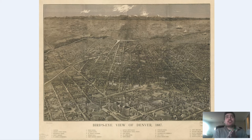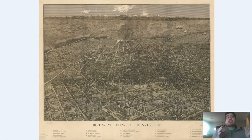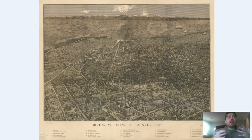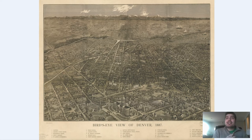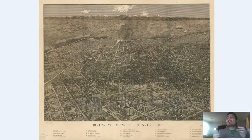Before we dive in and zoom in and explore this map, I'm going to give you a brief history of Denver, Colorado. Denver, Colorado was originally founded in 1858 as a gold mining town. After a short amount of time, the gold deposits were fully extracted from the ground, and the town really had to adapt to a new economic style. So what they did was they actually became a supply and distribution hub for the surrounding gold mines in the area.